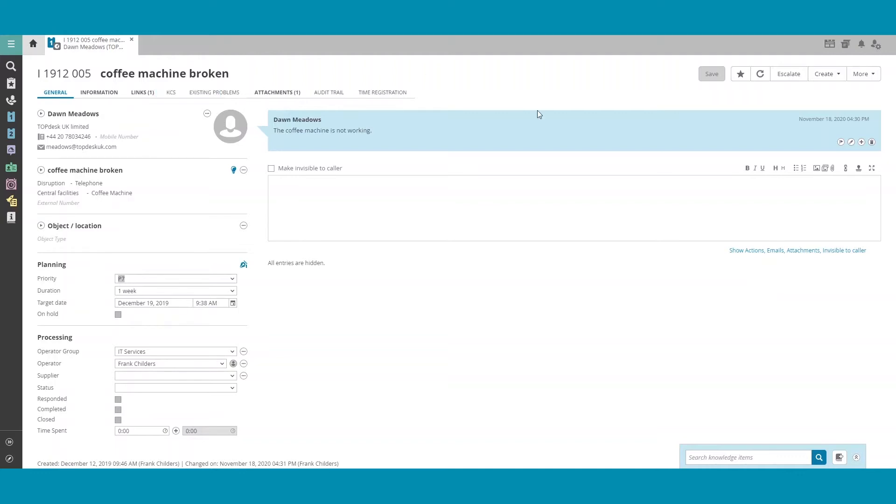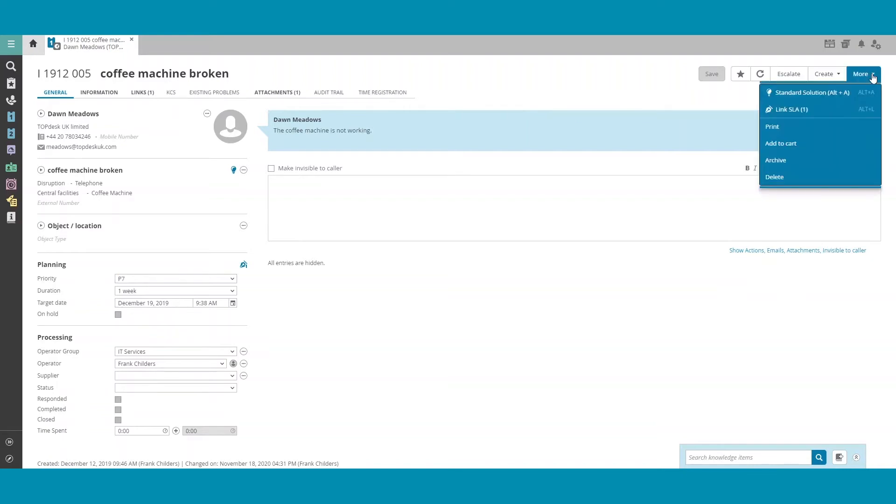In order to print, we have to click on the More button in the right-hand corner, and then click on Print. If for some reason you do not see the Print button,